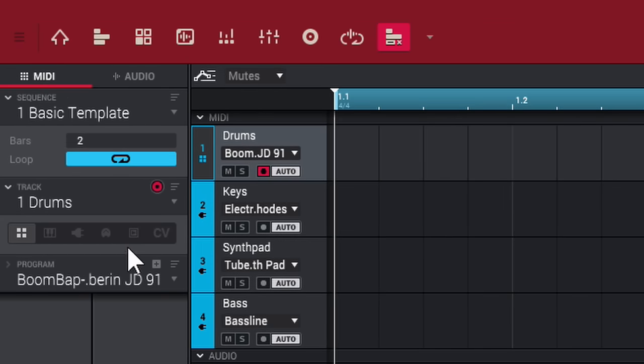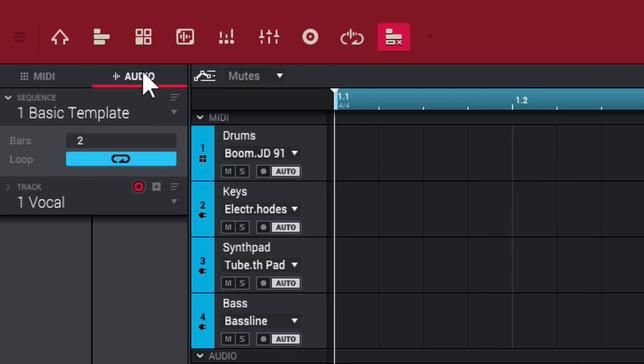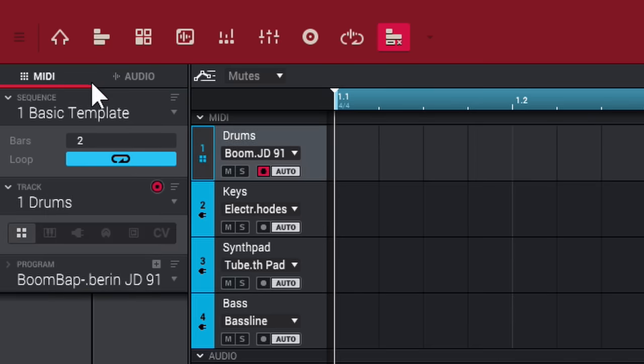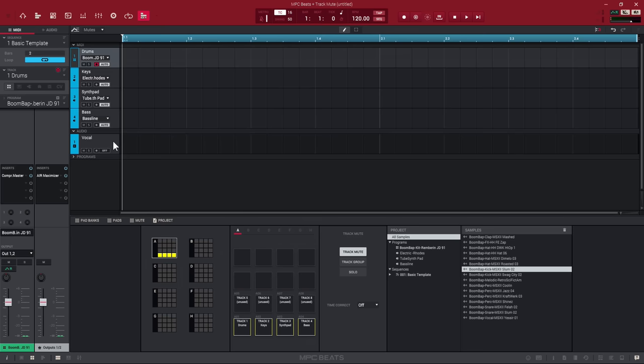Let's get started. Now, where it says MIDI, that's where your eight MIDI tracks are. Where it says Audio, that's your two audio tracks. This template already has four MIDI tracks named for you: Drums, Keys, Synth Pad, Bass, and Vocals. Under MIDI you have your Sequence section, and up top are your sequences with the number of bars shown — right now it's set to two bars.